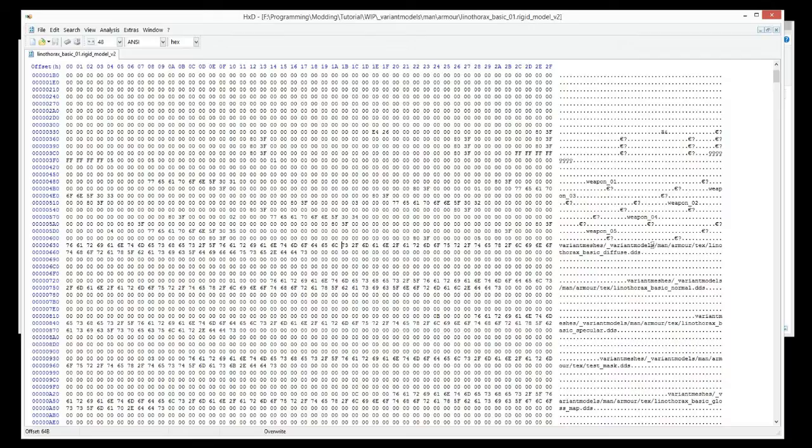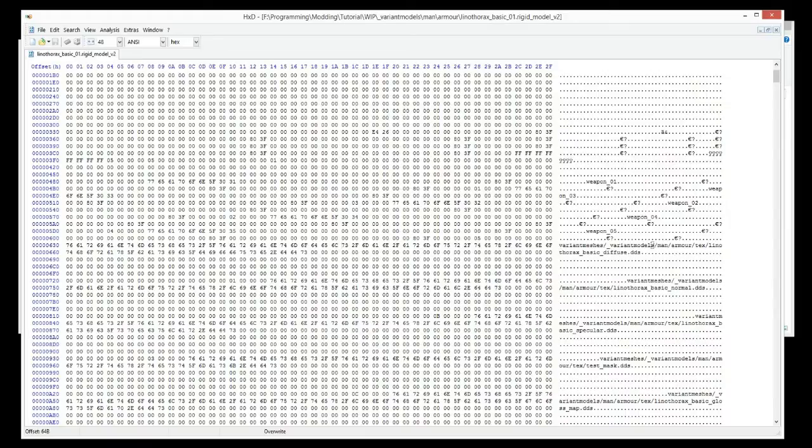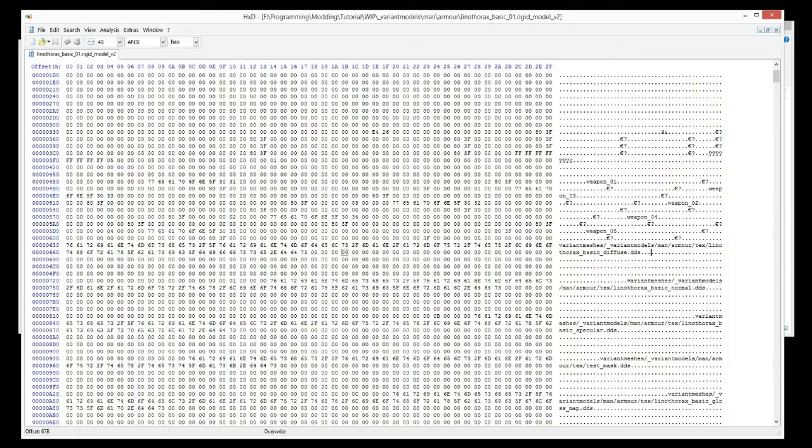The important thing to note when hex editing models is that you cannot change the size of the model. So when you type anything, unlike the texture arrays we did in the last episode where the size of the texture array file does not matter and can be changed without problem, the model files, when you hex edit them, they must remain the same size. And the way to do that is that you don't delete anything, you only overwrite it.